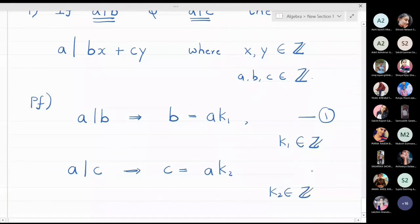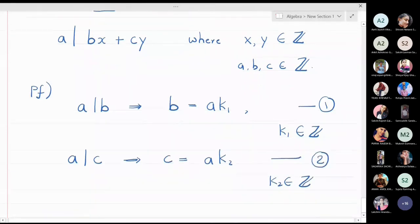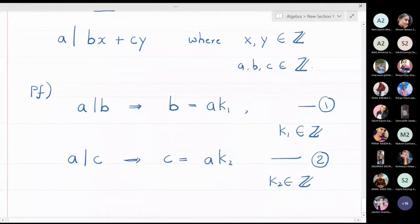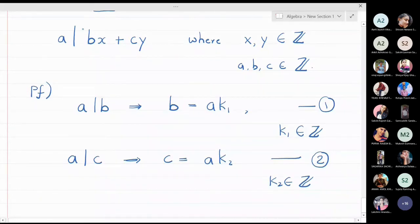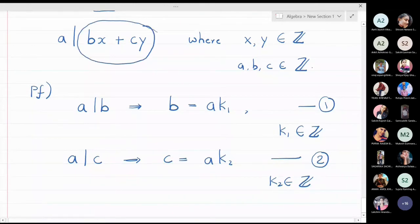Now equation 1 gives b equal to something, and equation 2 gives c equal to something. I want to prove that a divides bx plus cy, so I will concentrate on the expression bx plus cy.